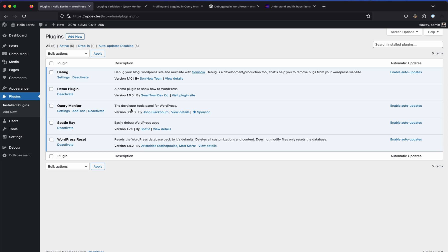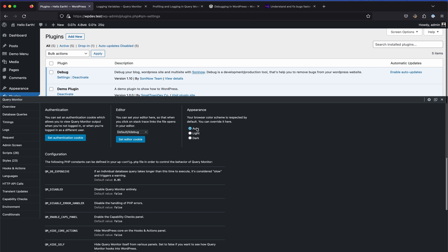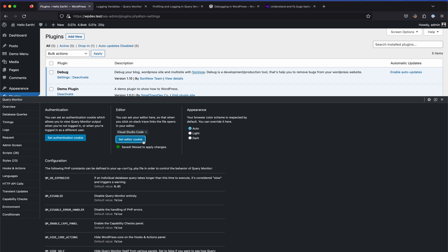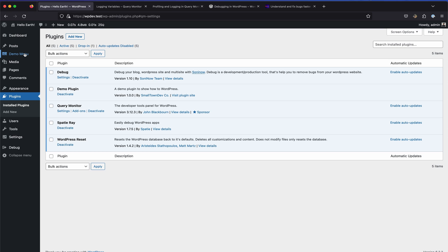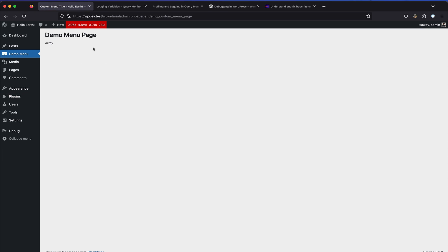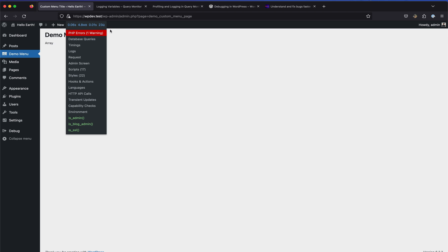Query Monitor has many developer tools that I use all the time when developing a plugin or theme in WordPress. There isn't much in the settings - you can set an authentication cookie or set your editor, so it will directly open that editor when an error happens. Let's set it to Visual Studio Code. In the admin bar you'll always see the Query Monitor menu, and when we triggered the manual error it was blinking red.